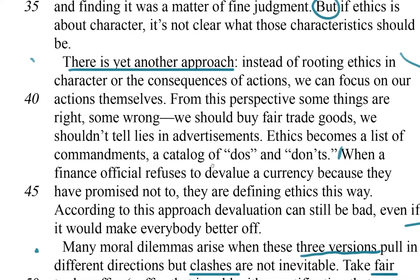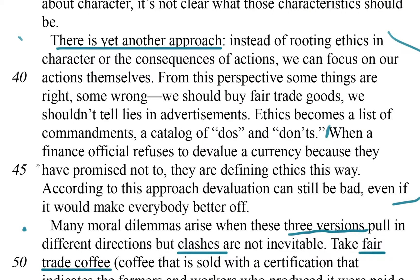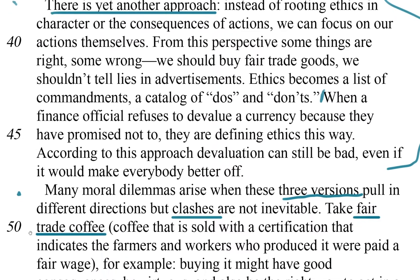There's line 45, there's 50, here's 49. I see 'clashes.' Let me read the sentence that it's in: 'Many moral dilemmas arise when these three versions pull in different directions, but clashes are not inevitable.'